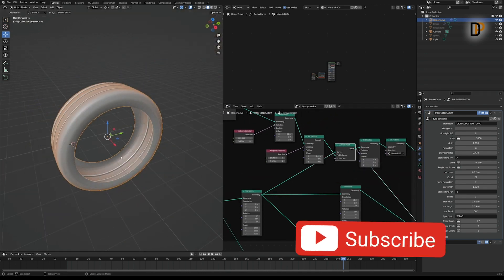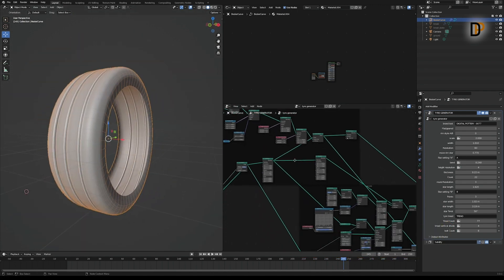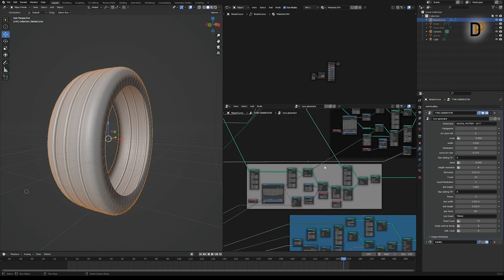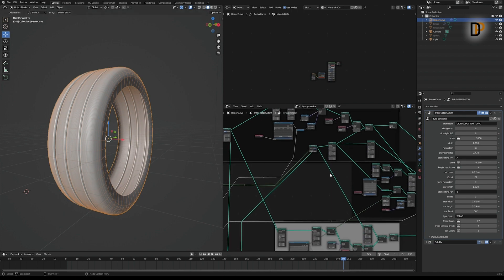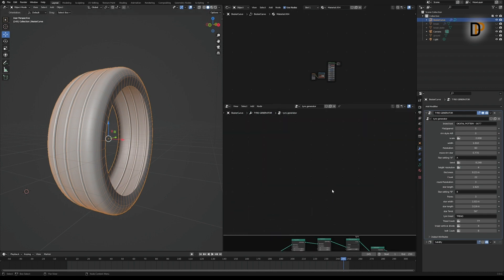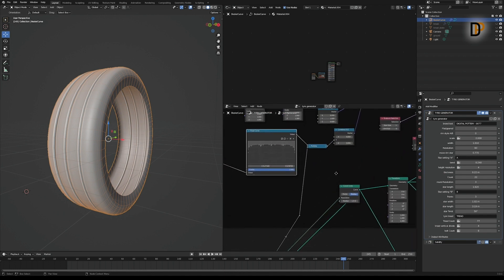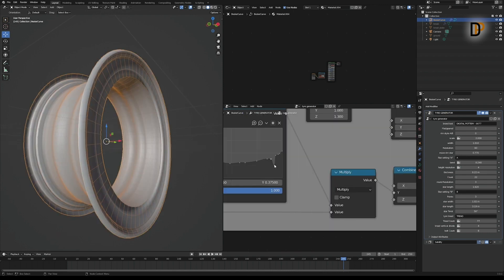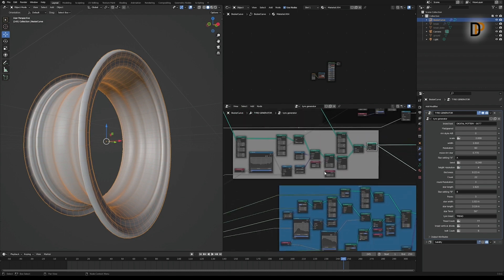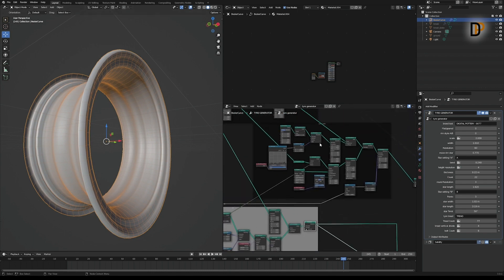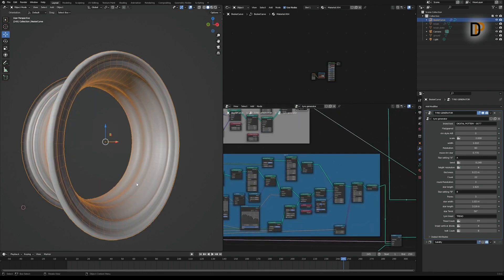And I get the tire — easy, right? Then I created the rim. I just copied and pasted the first tire node group and reversed the float value to downwards. That's it — simple.